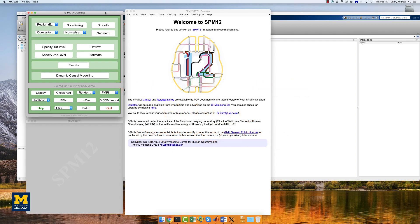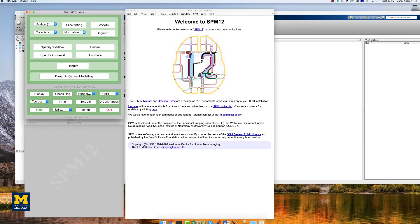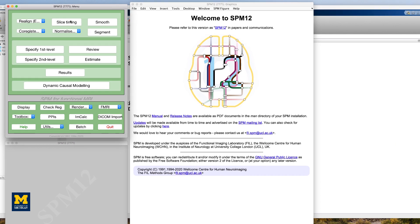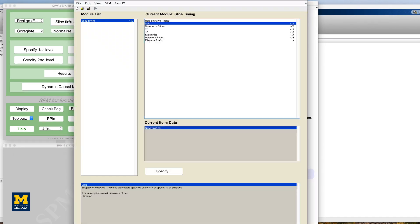The next step is slice timing correction, which edits the data to make it look as though all of the slices were acquired simultaneously. Similar to what we did with realignment, we will first click on the slice timing button in the SPM GUI.